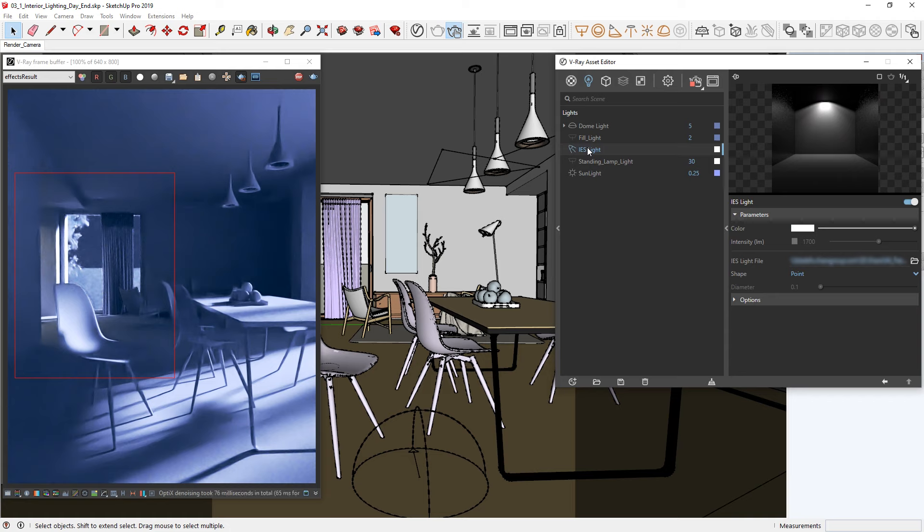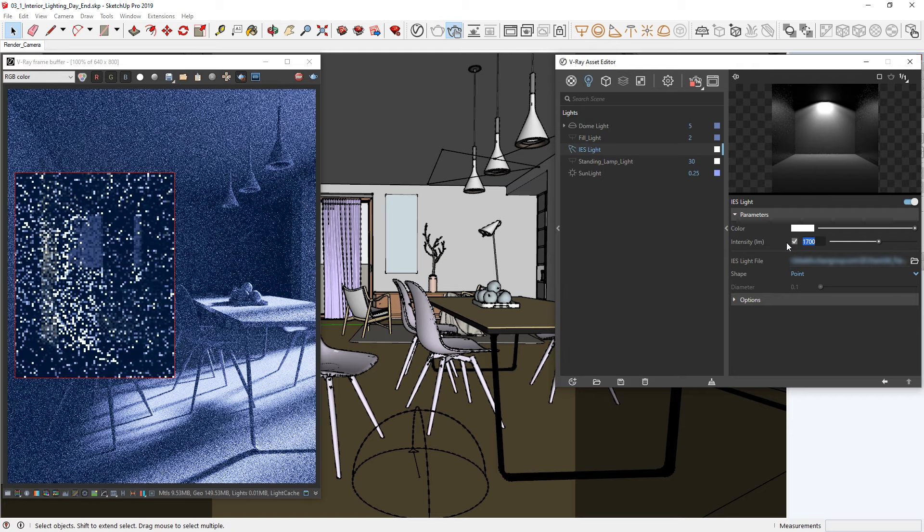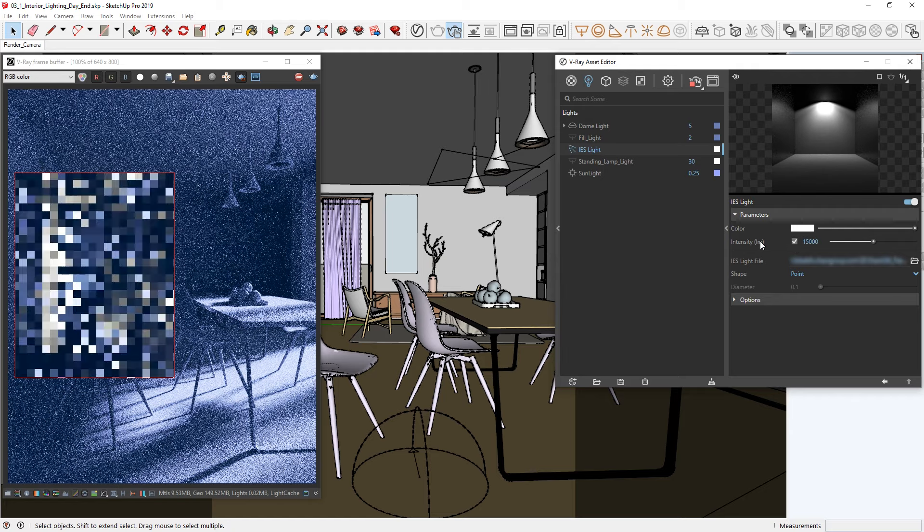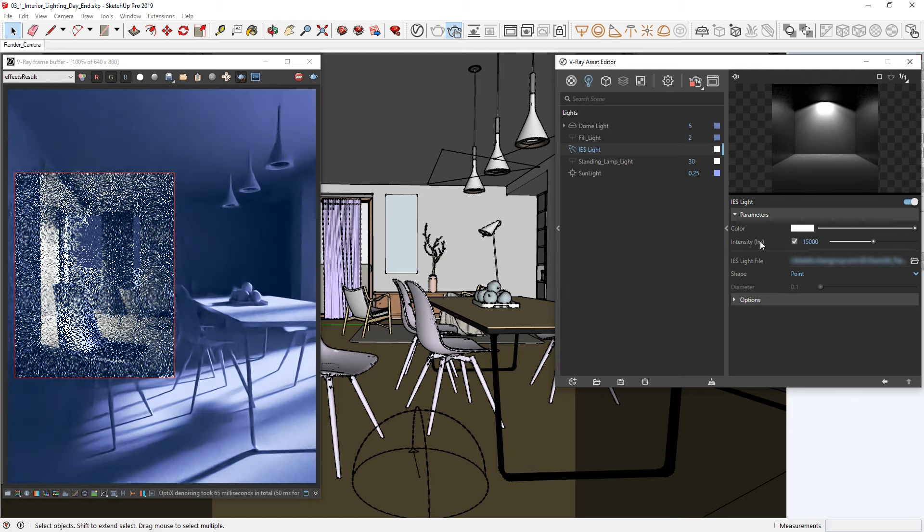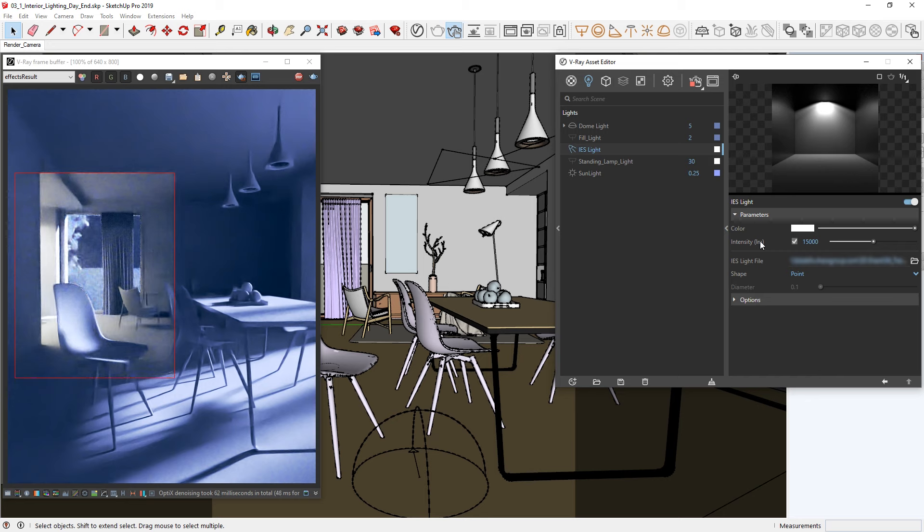Typically, IES files carry information about how its light cone spreads and its intensity, which is why the intensity checkbox is not checked. If we check it on, we can then set a custom value in lumens for the IES light. Let's go with something around 15,000. Note that this value is too high for a real-world light bulb, but it works nicely here.